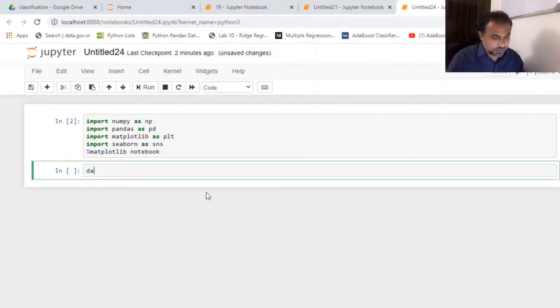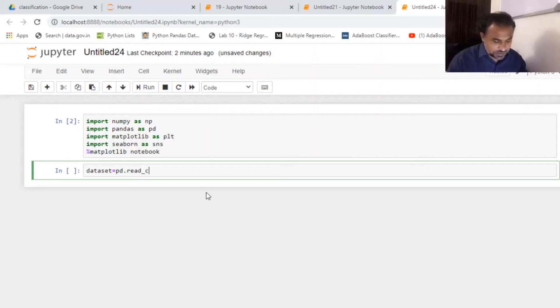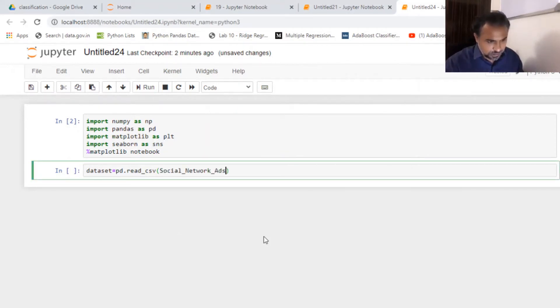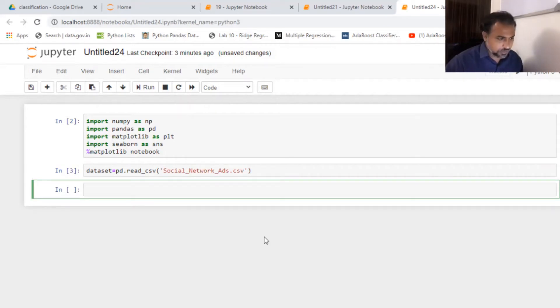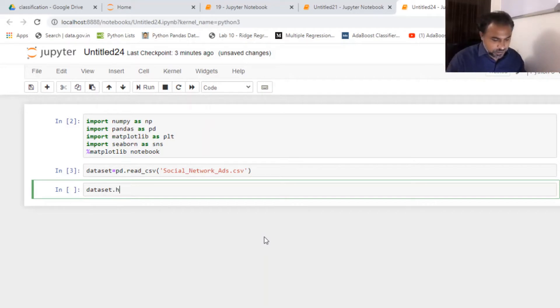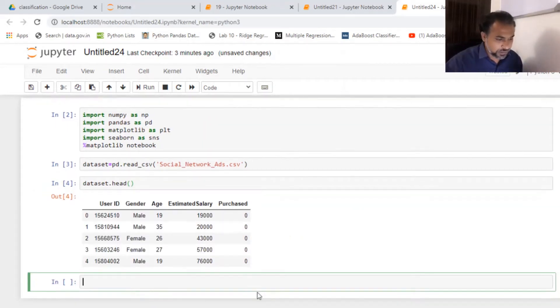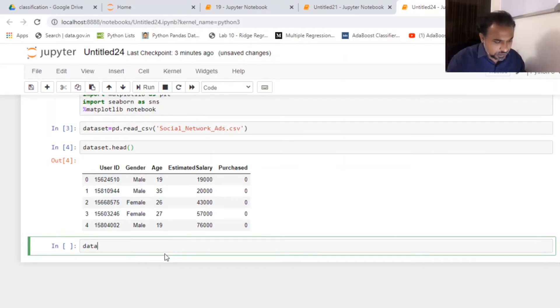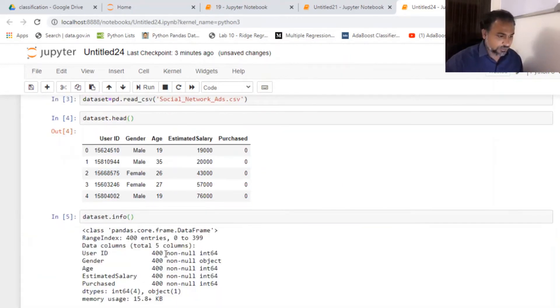Now I'm gonna get my dataset pulled into Jupyter. So I'm naming it as dataset equals pd.read_csv file and I'm gonna get my dataset stored here. I'm gonna get this dataset.info to get a holistic idea of the dataset. So it's user ID, gender, age, and purchased.